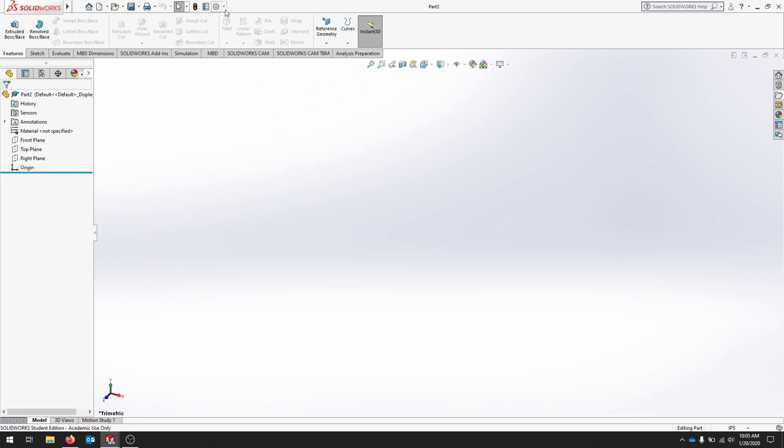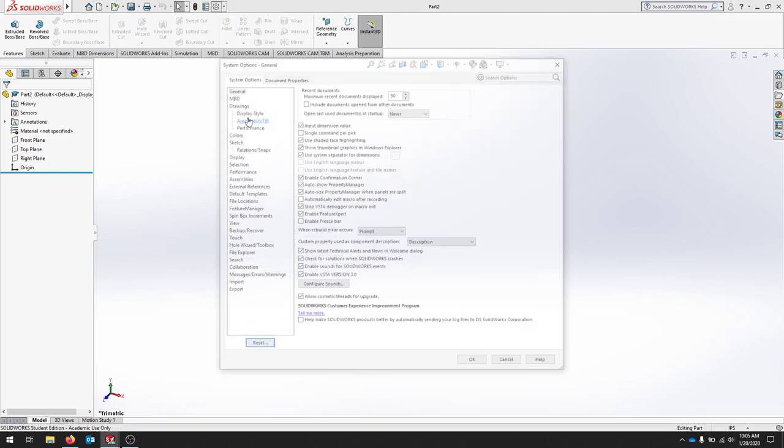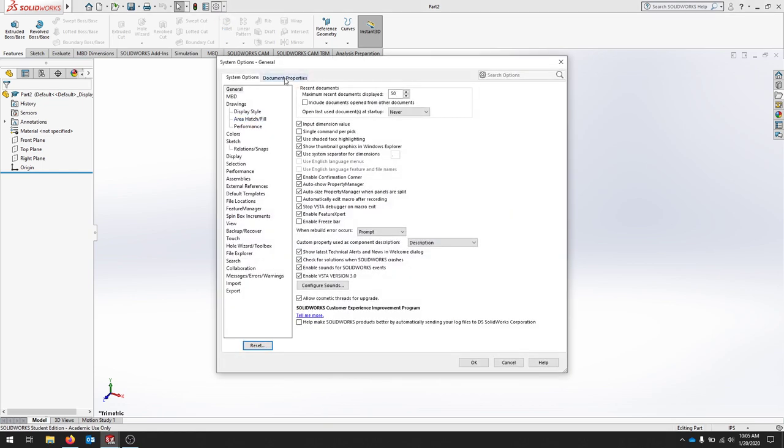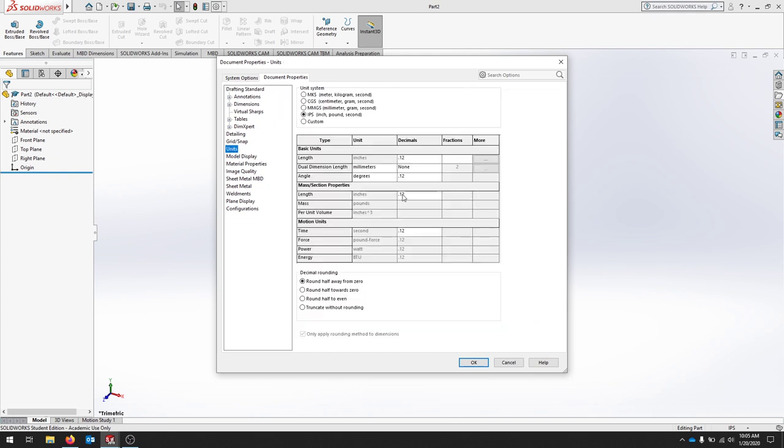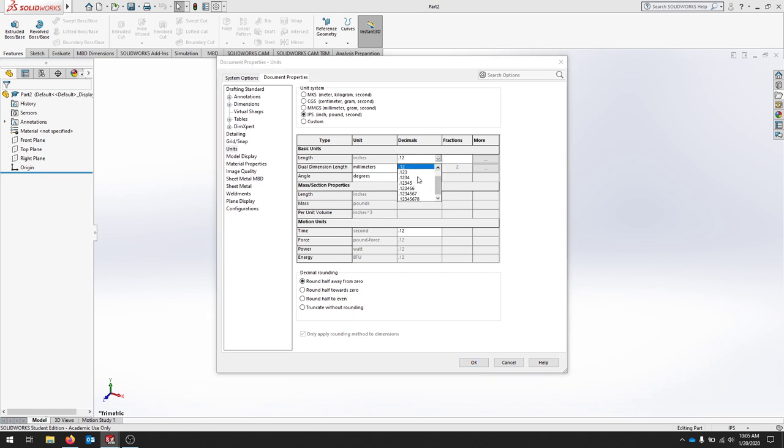If you'd like to change that, we'll go up to the options, and we'll click document properties. Scroll down to units, and here we can change anything about our document. In this case, I'm going to select, under decimals, for length, I'm going to select four decimal points.